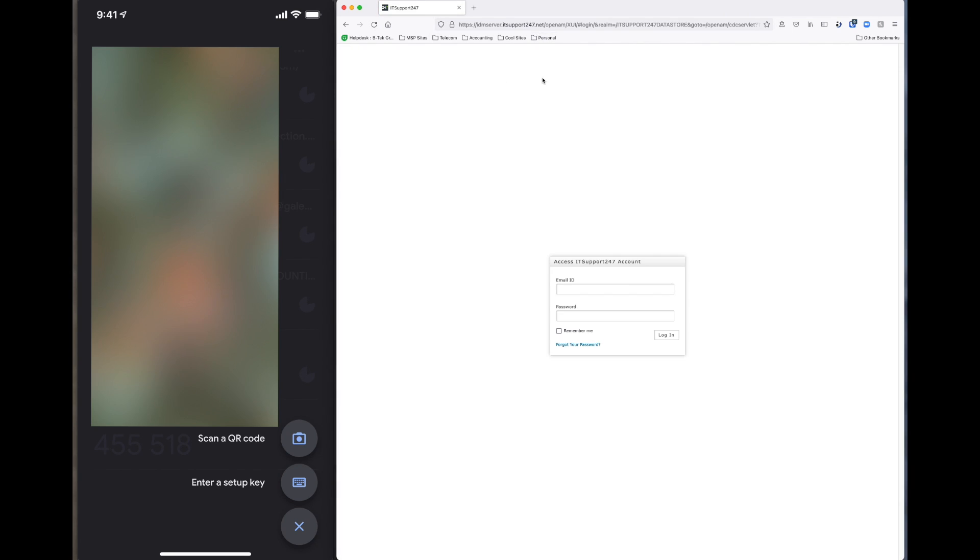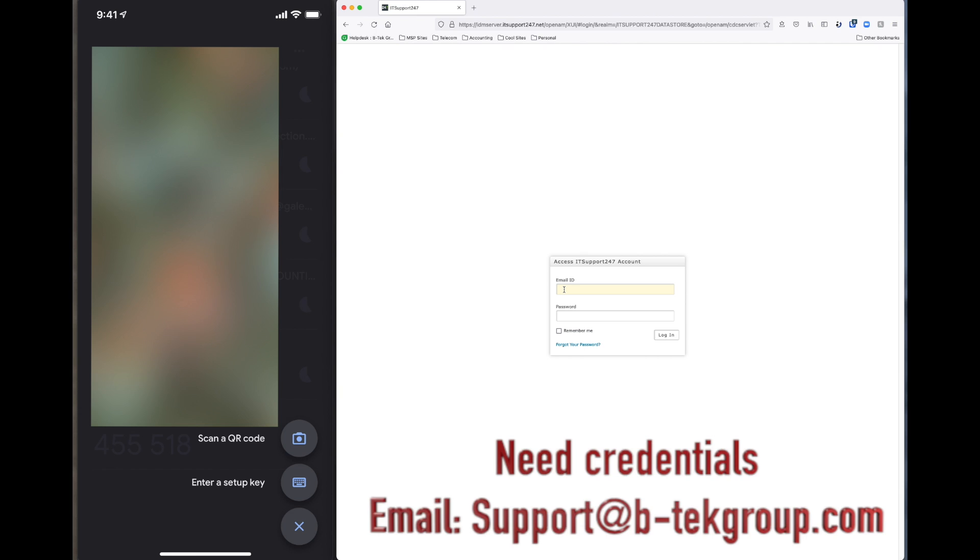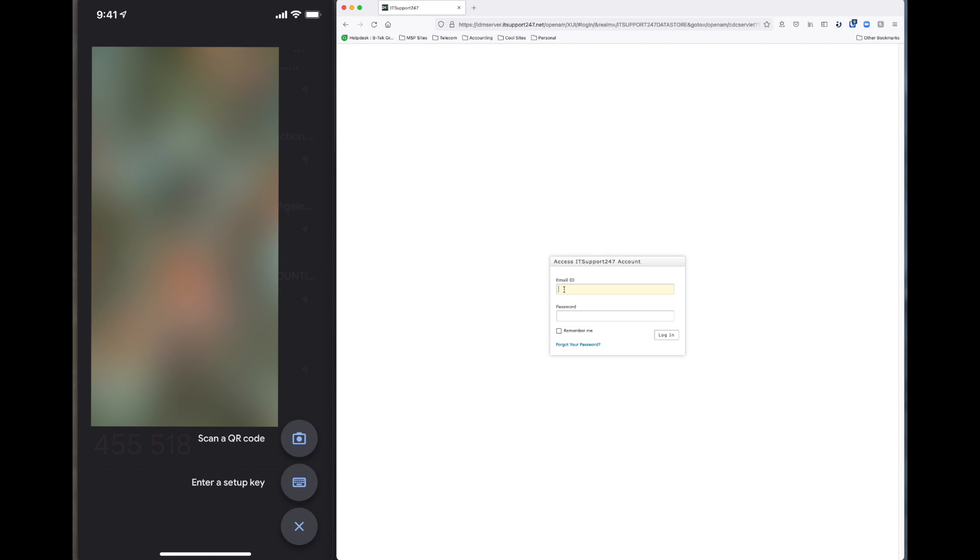It's going to ask you for your email and your password. These credentials you should already have. If you don't have these credentials, that means you haven't been set up yet, so please give our office a call or shoot us an email at support@btechgroup.com. We're going to go ahead and log in with this test email. We're going to go ahead and blur this account out, but we'll put it in an email here and the password.